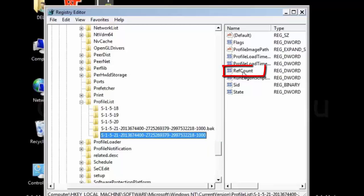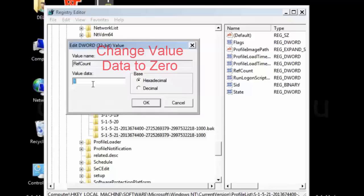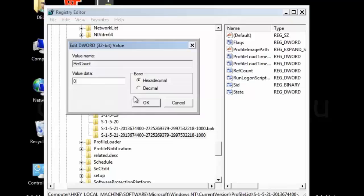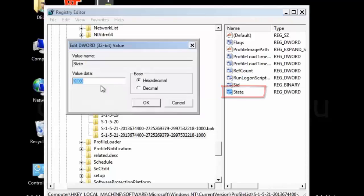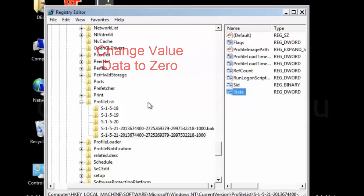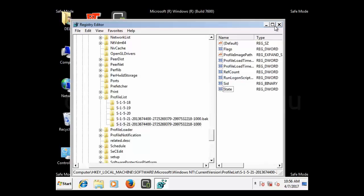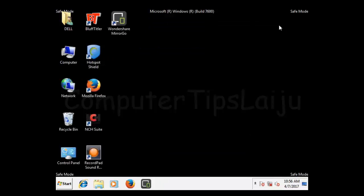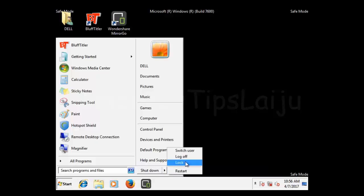And click on the ref count. And change the value data from 1 to 0. Similarly, click on the state. Change the value data to 0 again. After that, you can close this registry editor and restart your computer in normal mode.